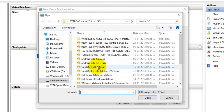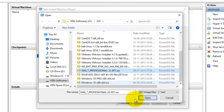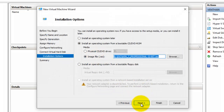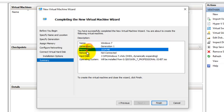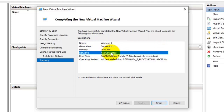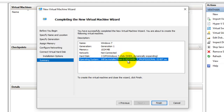I'm going to browse and select the Windows 7 Professional ISO file, then select Open. Select Next, and this confirms the configuration: name, generation, memory, and network — which is not connected right now. I will configure the virtual switch manager later. The hard disk and operating system will be installed from the ISO file. I'm going to select Finish to confirm the configuration wizard.